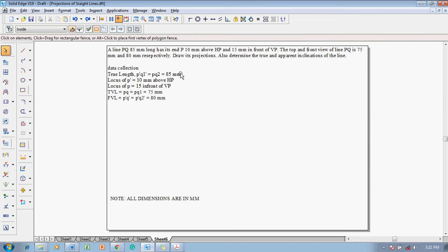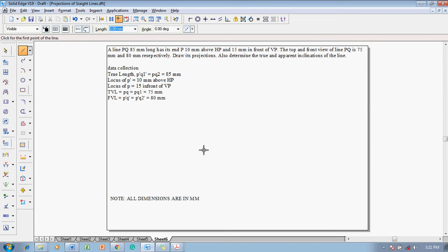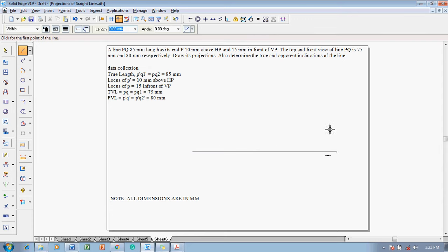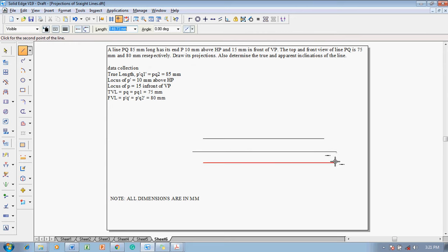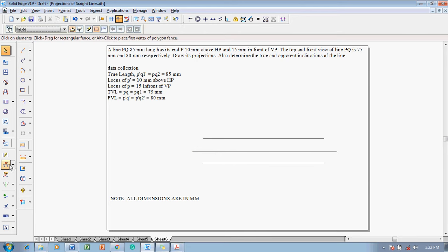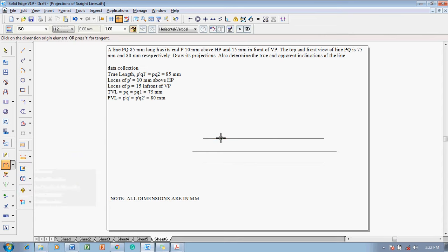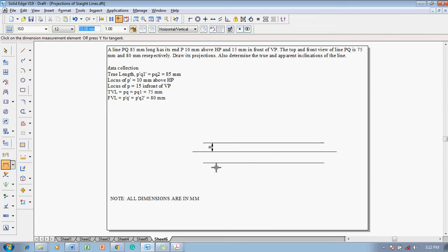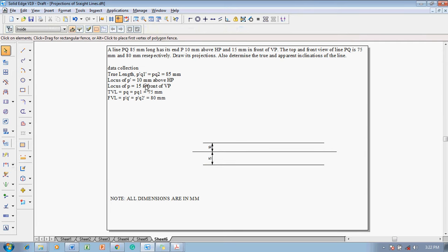Keeping these things into consideration we will solve the problem. Make use of a line command with the thickness of 0.13 mm and start drawing the XY line. After drawing the XY line, the locus of P dash and P is given, so draw two locuses — one above the XY line and one below. Using the distance between command, the distance between these lines should be 10 mm and 15 mm respectively, giving the locus positions.